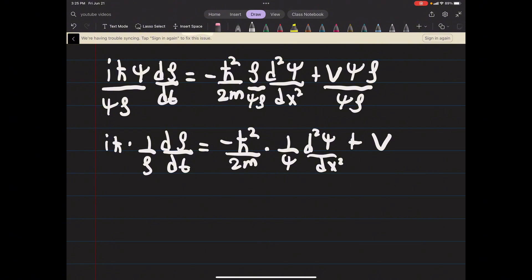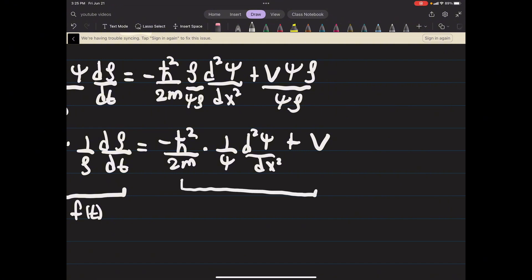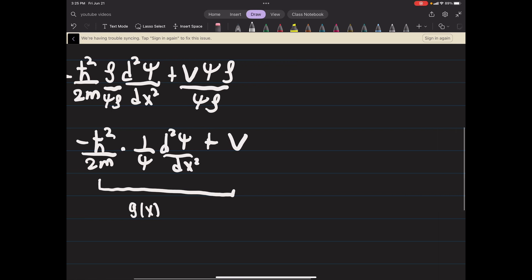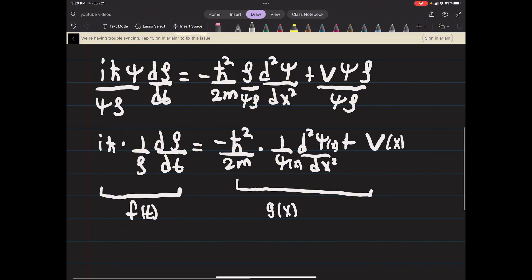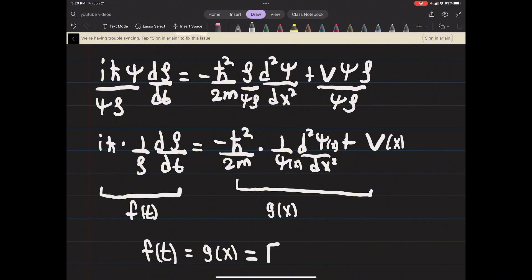Now I want to convince you that since the left side of the equation is just a function of t, and it equals the right side, which is a function of x — remembering that ψ is a function of x, and so is our potential (we're assuming the potential is not time-dependent) — since a function only of time always equals a function only of position, both functions must equal some constant, which we'll call E.